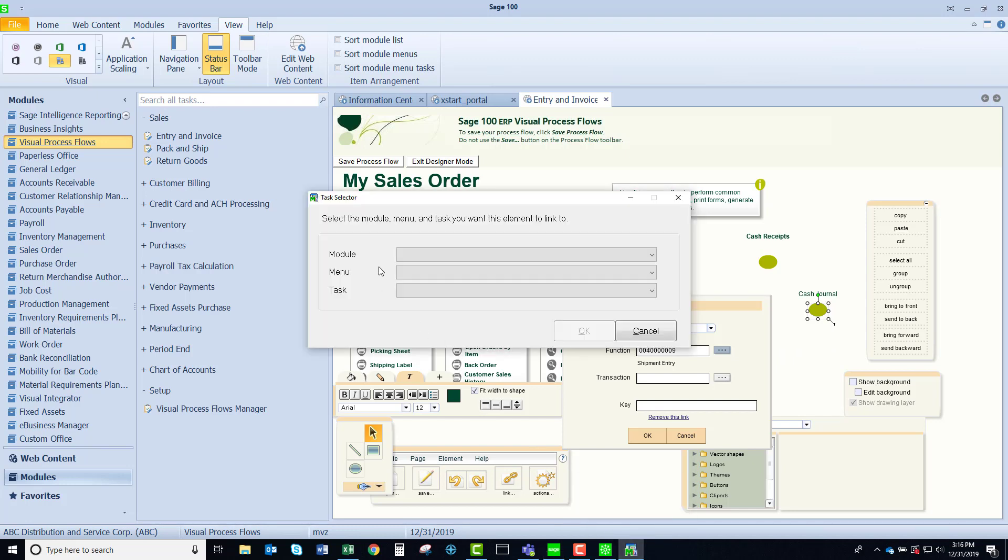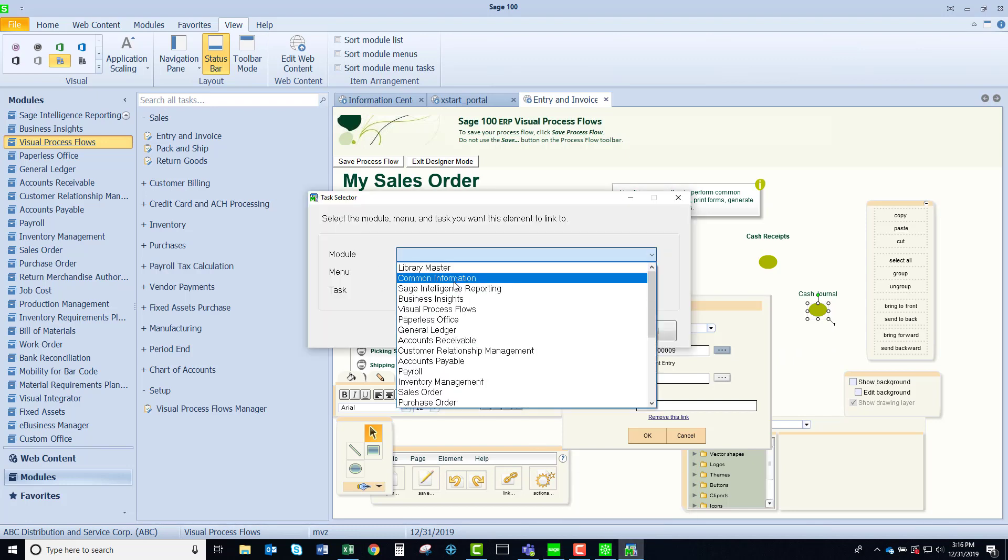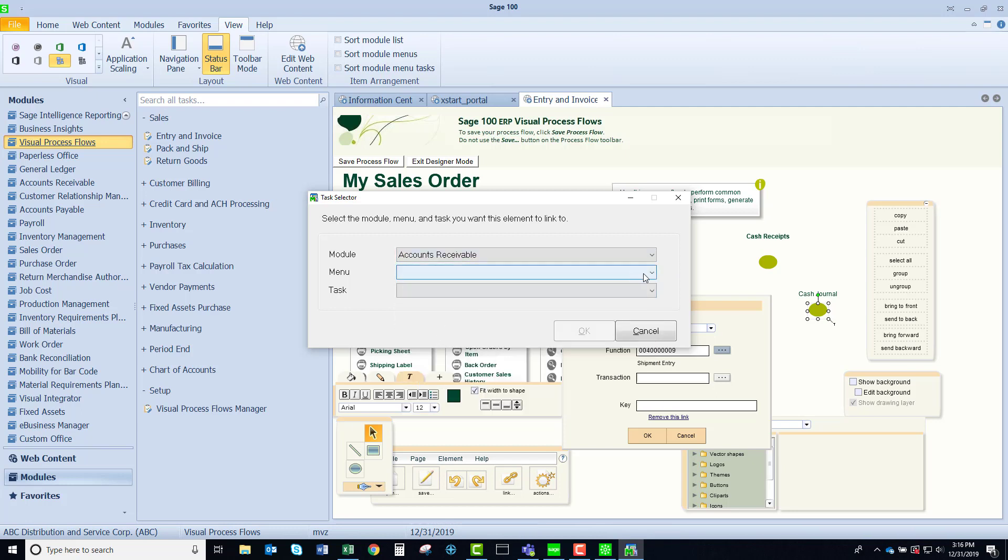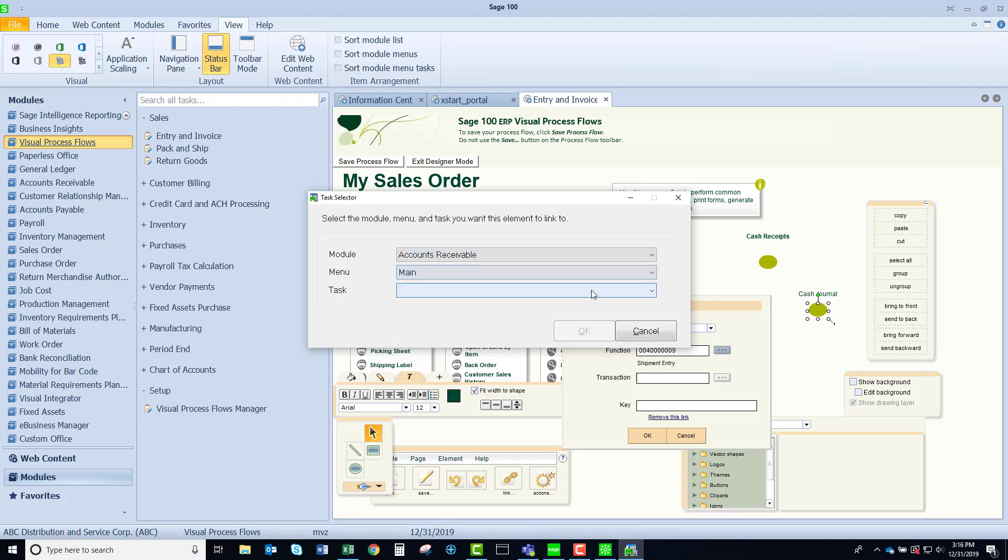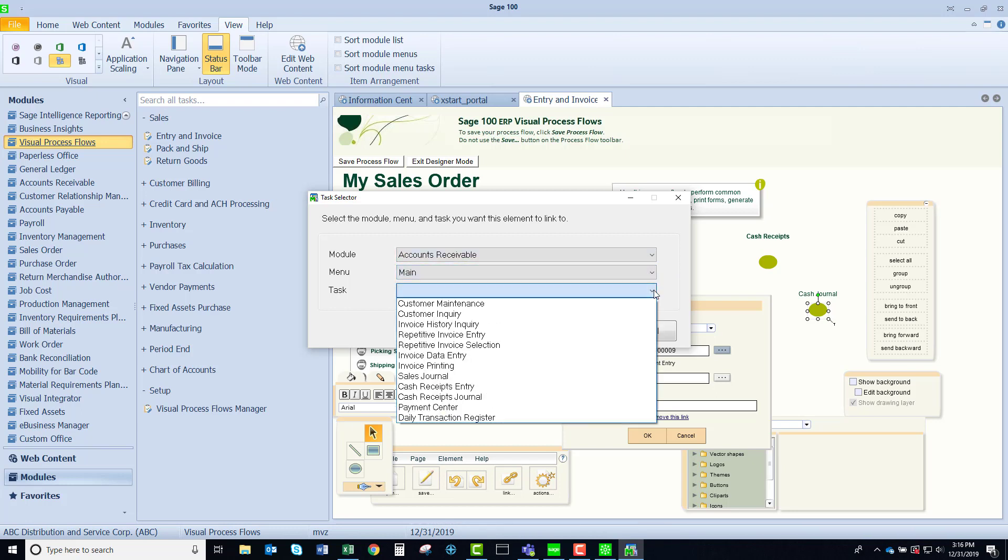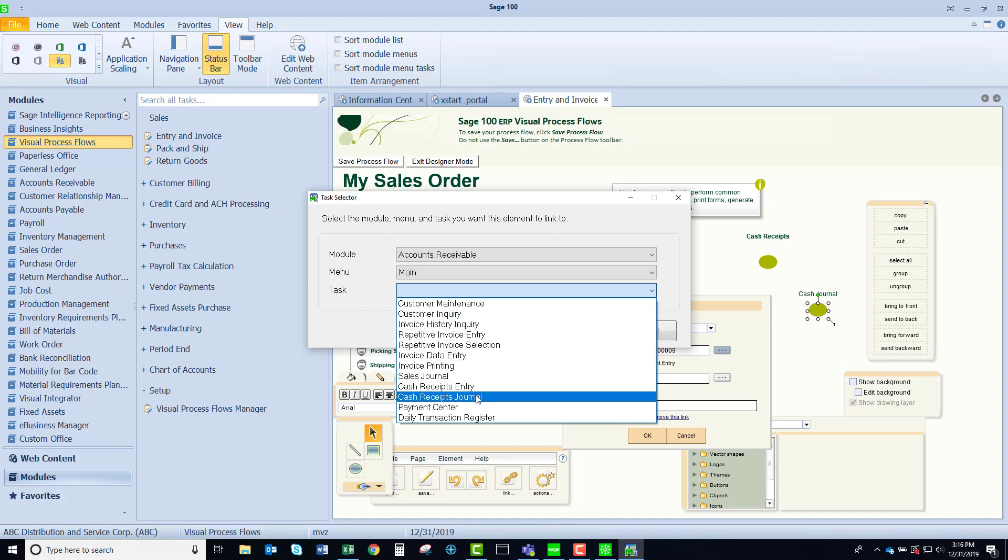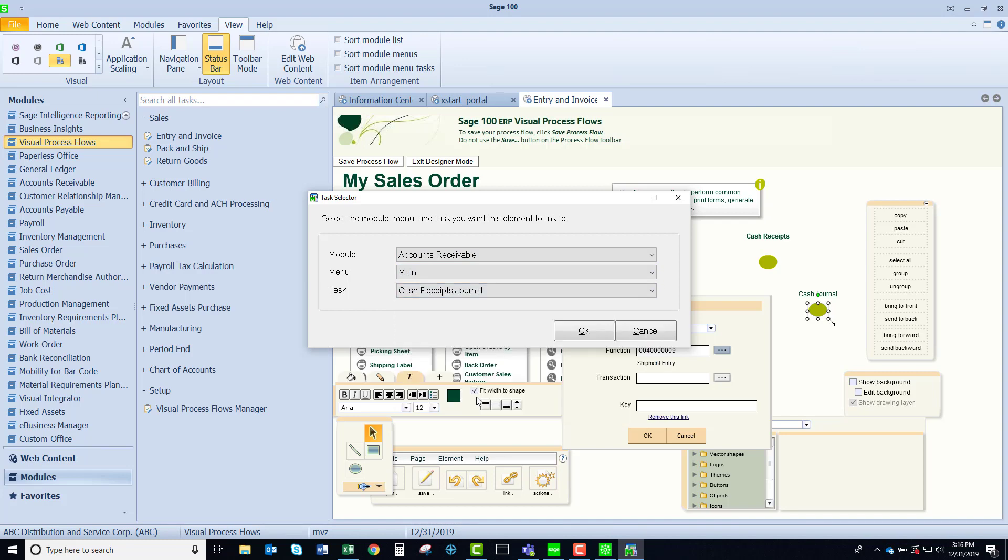Clicking down at the bottom I have my task selector. Let's go to accounts receivable. Let's select our menu and let's select our cash receipts journal.